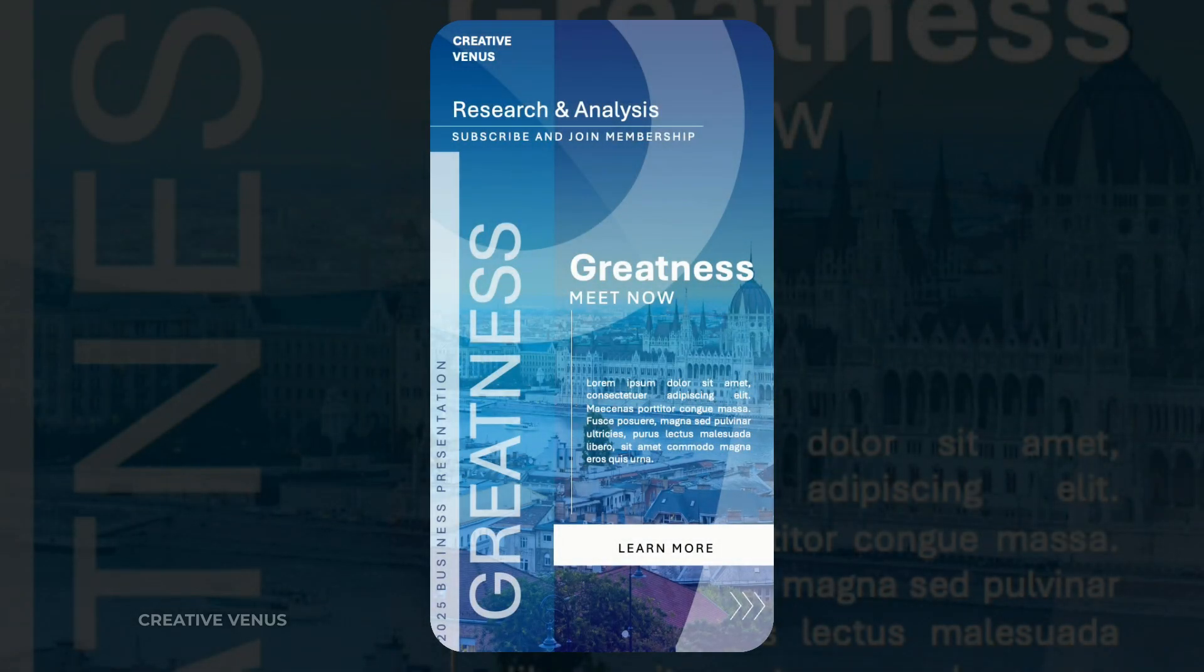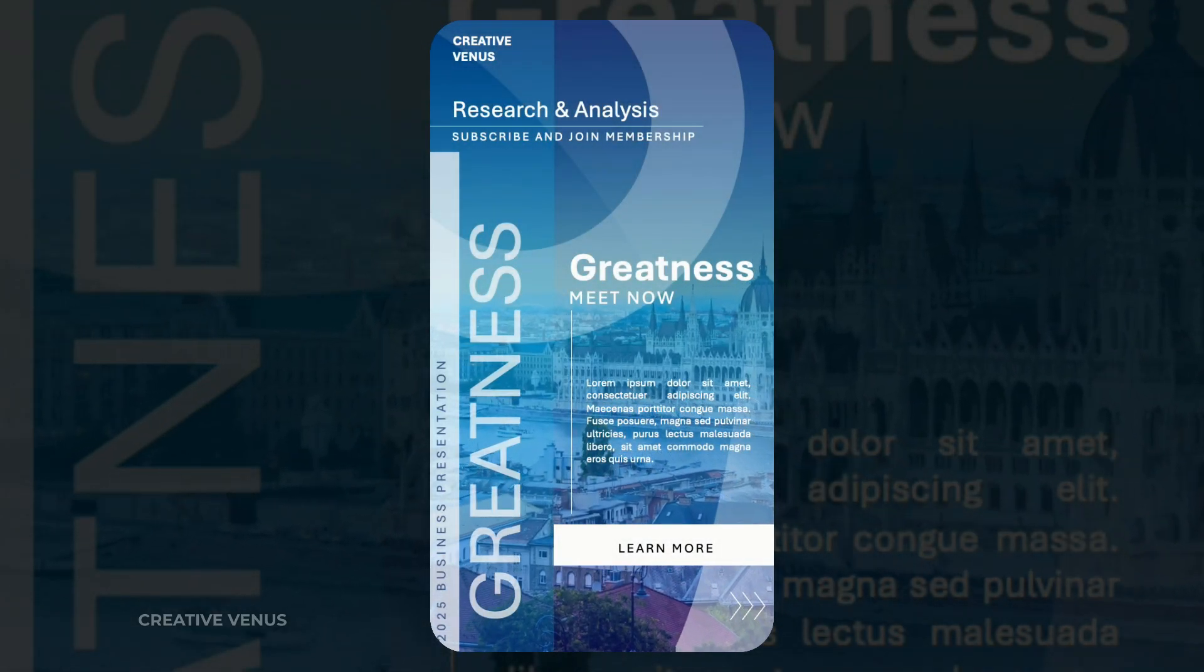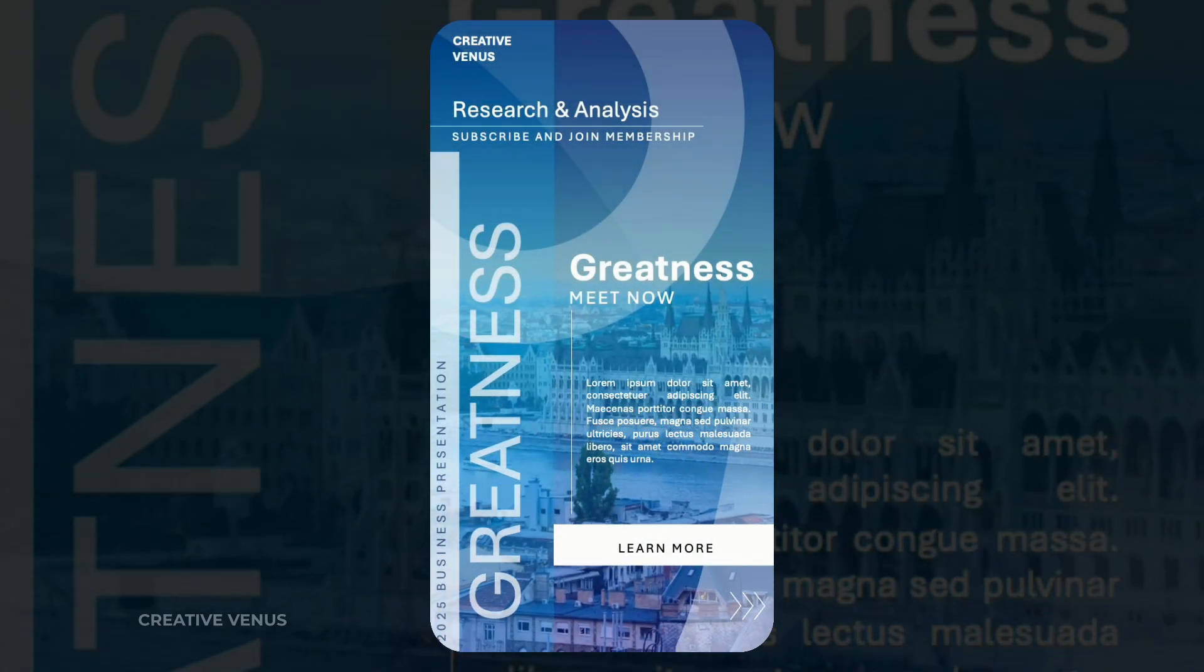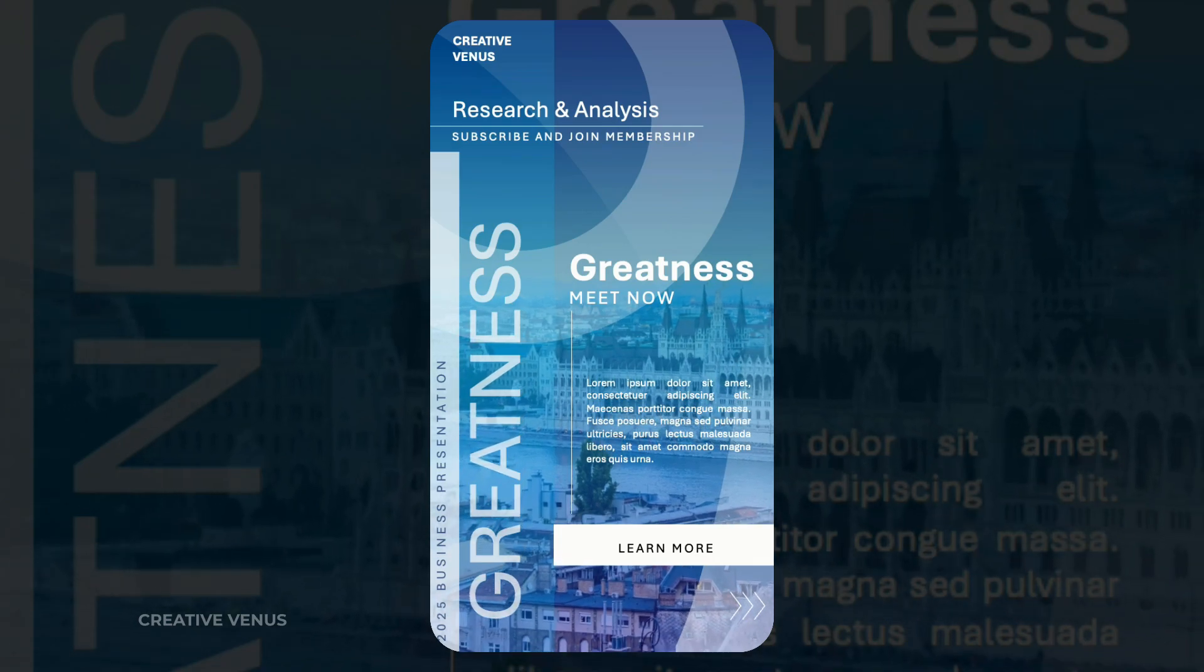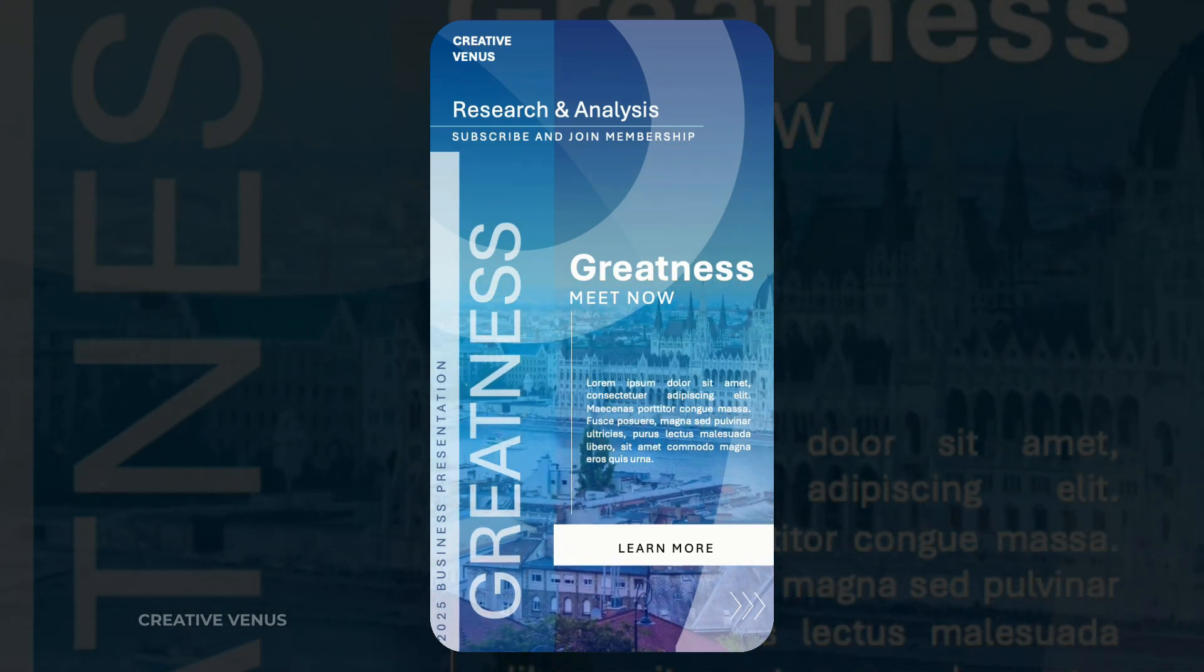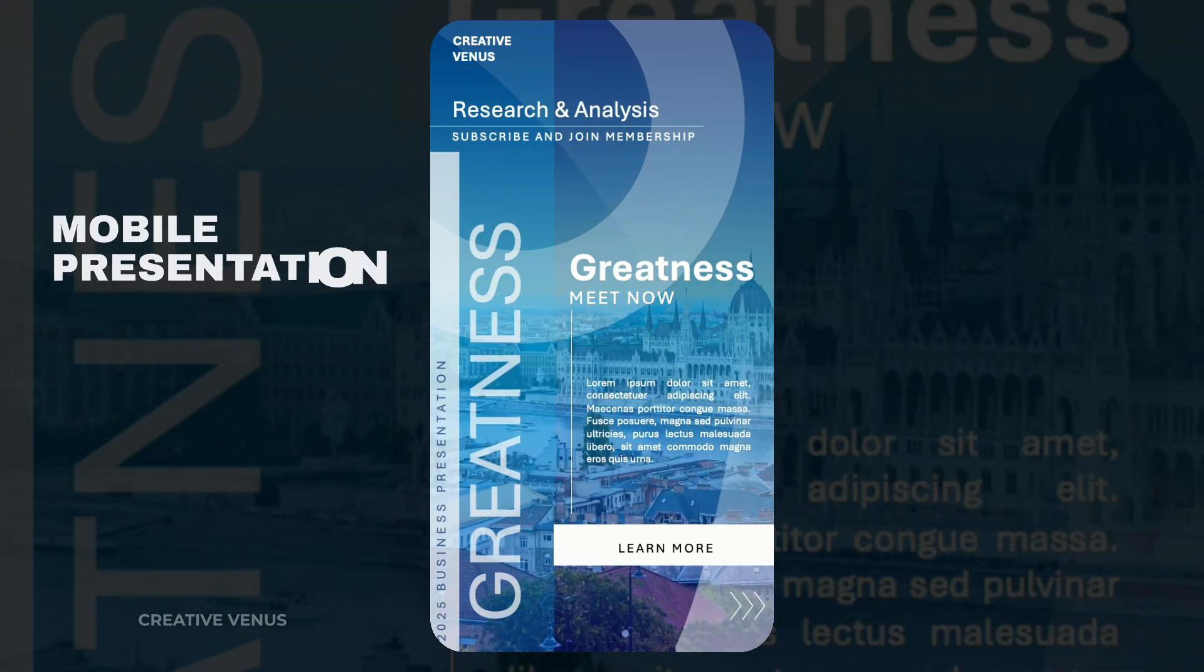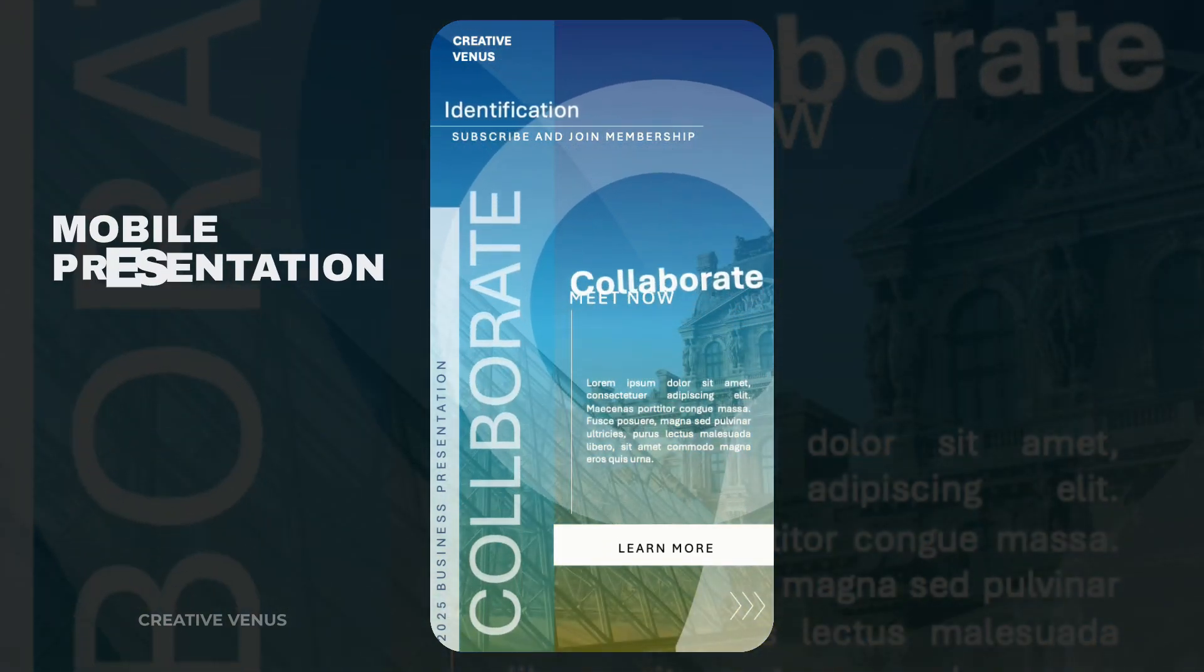Hey there, it's Creative Venus, and I'm thrilled to have you back with me. In today's narrative, we'll delve into the world of mobile presentations, which have become a pivotal player in the current landscape.